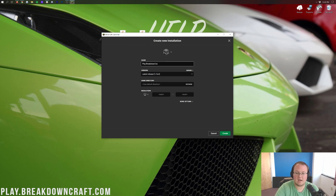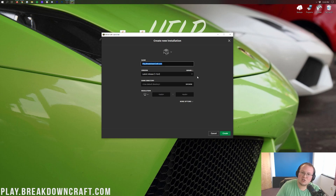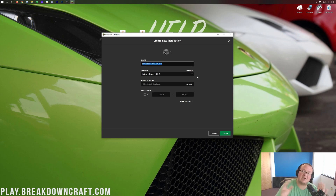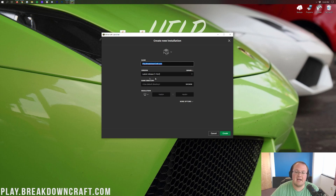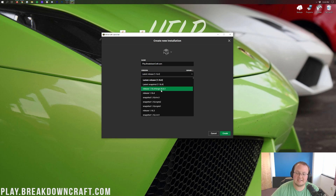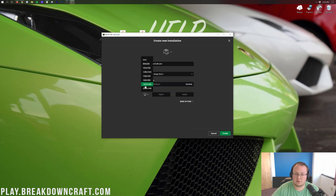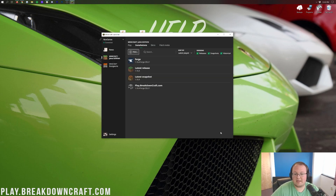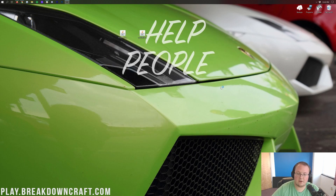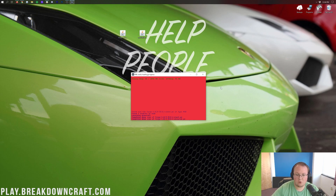You can name the new installation whatever you want. Click on the Version drop-down box and find Release 1.16.4-forge — you might need to scroll down to find it. Then change your resolution if desired, and click the green Create button. Now you'll have your new profile listed. Click the green Play button to launch. It's going to download and set up Forge, and open up Minecraft with Forge.